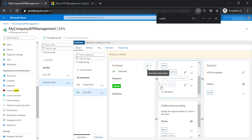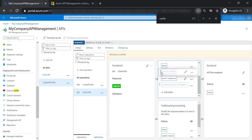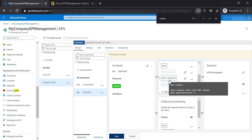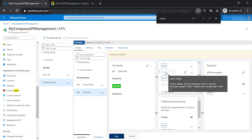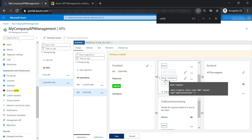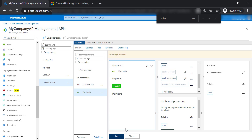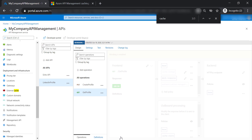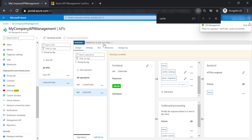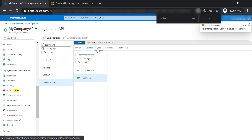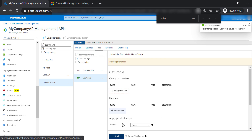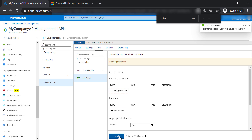Let's go ahead and move the cache lookup policy to be on top of the mock response, so it is activated before the mock response is called. Now let's go back and test the get profile operation one more time.